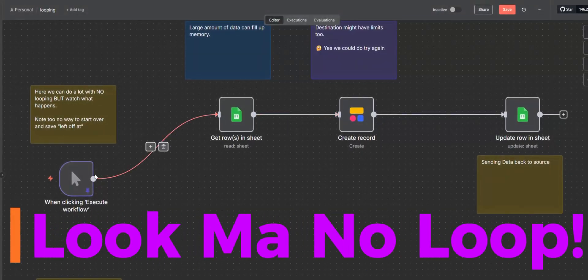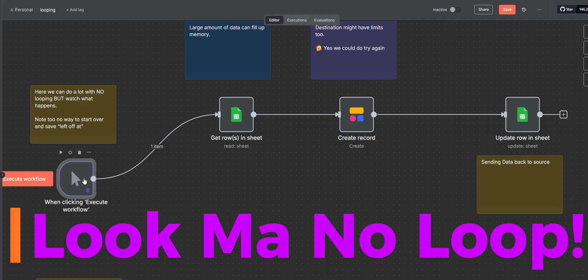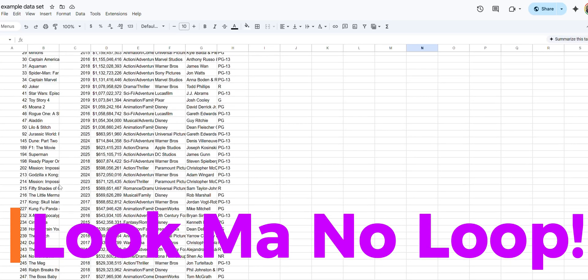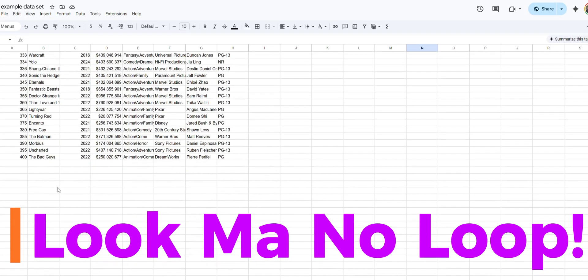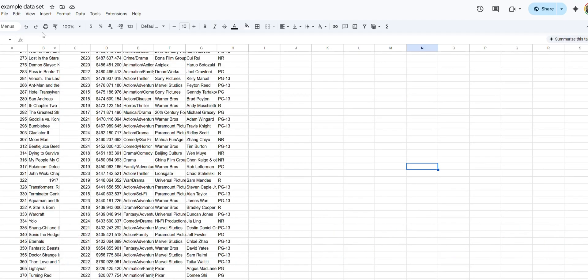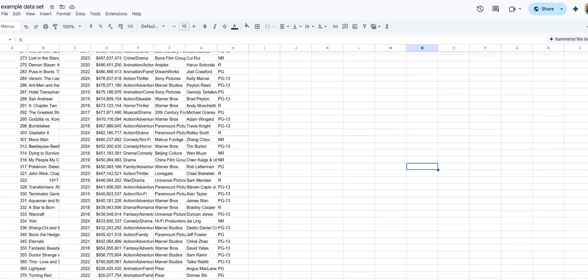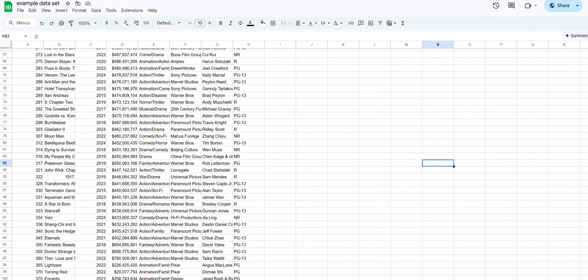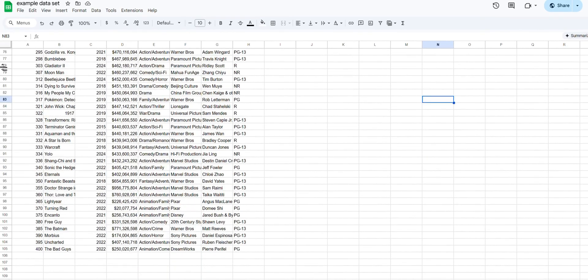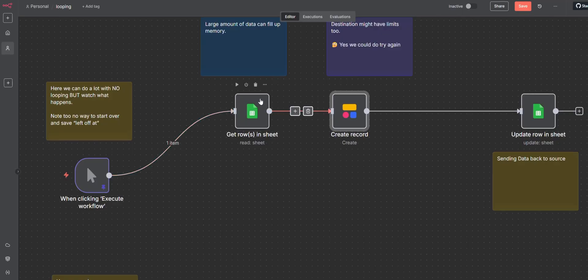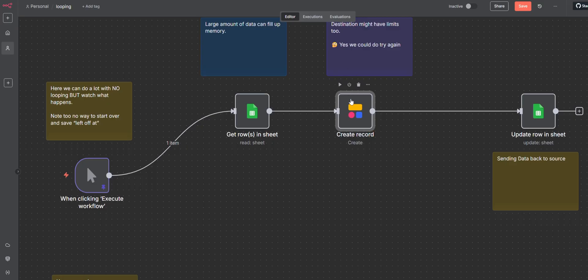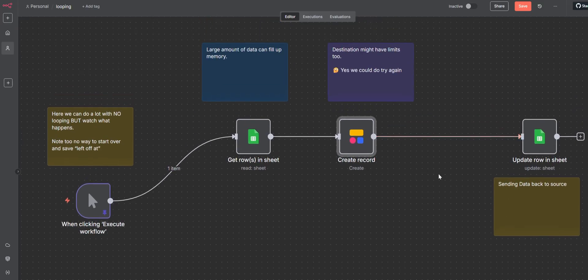Alright, so in this first example, we're going to see that we don't need loops. And this threw me off at first. I just didn't realize looping is kind of built in. So I'm going to get a hundred rows from this spreadsheet. And we're going to just go get them all and shove them all into Softr.